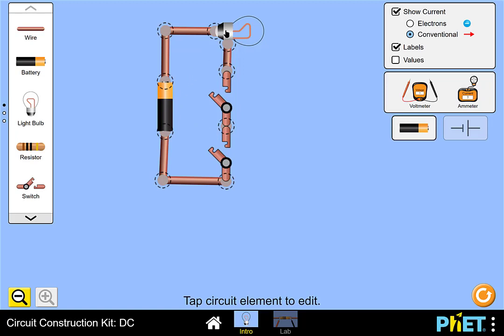As our first example, we have a circuit consisting of a battery, a lamp, and two switches connected in series, such that the bottom of the top switch is connected to the top of the bottom switch.